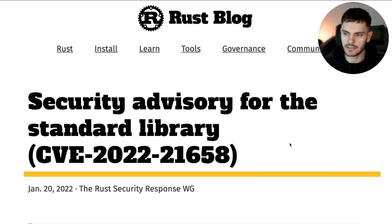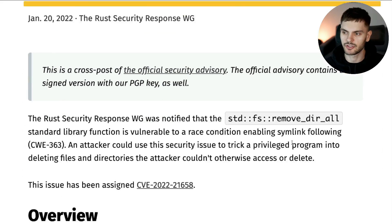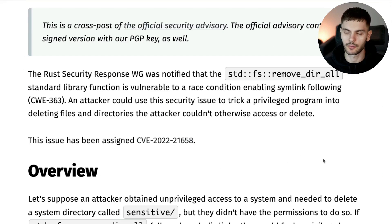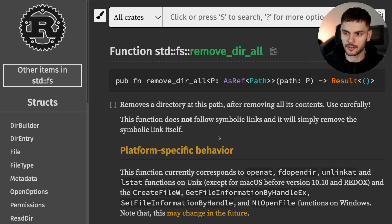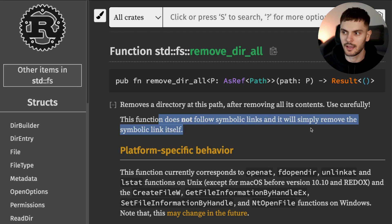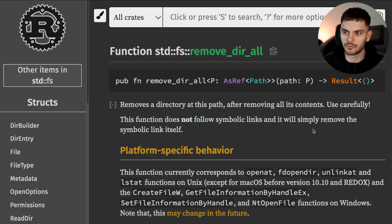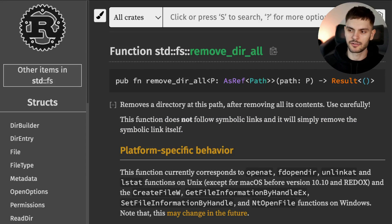Here's the blog post for the CVE, and if we scroll down just a little bit, you can see that the vulnerability was found in the remove_dir_all function. As the name implies, this function will remove a directory after removing all of its contents. The documentation also states that this function does not follow symbolic links, and will simply remove the symbolic link itself.